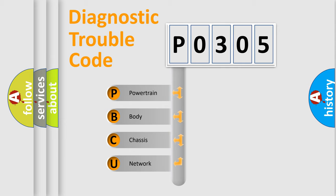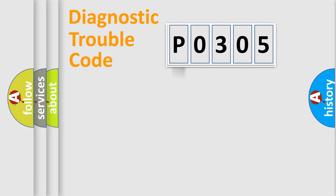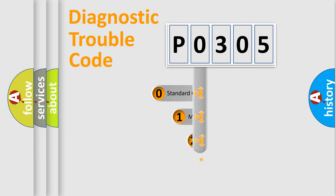We divide the electric system of automobiles into four basic units: Powertrain, Body, Chassis, and Network. This distribution is defined in the first character code.